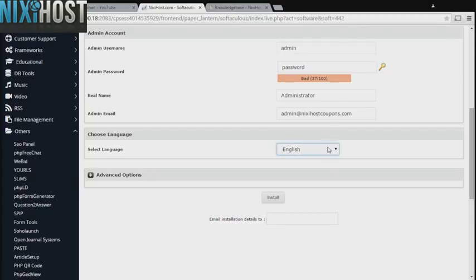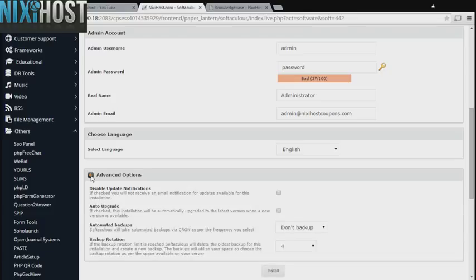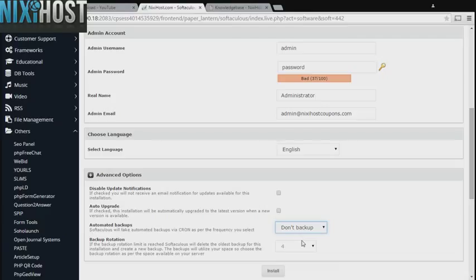Select the language your website will be used in. It's always a good idea to set up a cron job to back up your website. You can do this under the Advanced Options category.